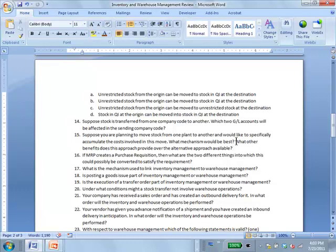There are a whole bunch of other advantages: integration with materials management, and it can be monitored through PO history. So the stock transport order allows you to accumulate costs, track history, and it has integration with MRP. Question 7: If MRP creates a purchase requisition, what are the two different things into which it could possibly be converted? Purchase order and stock transport order.